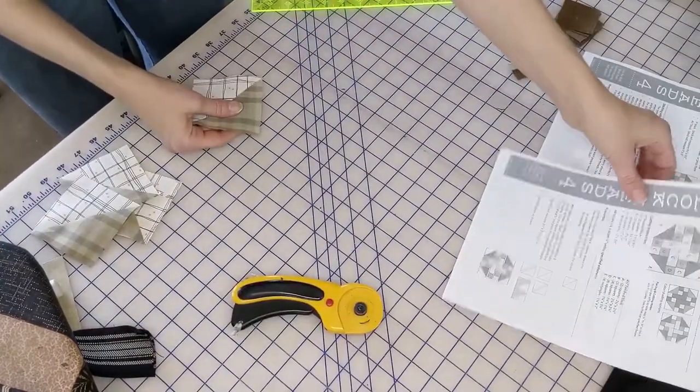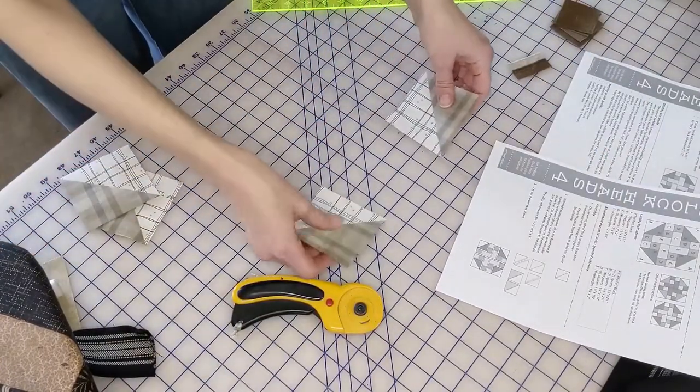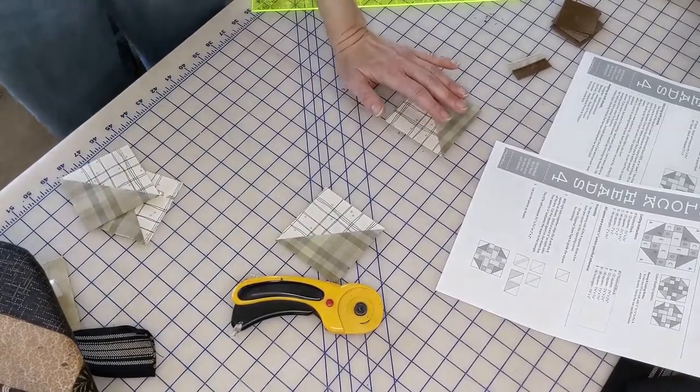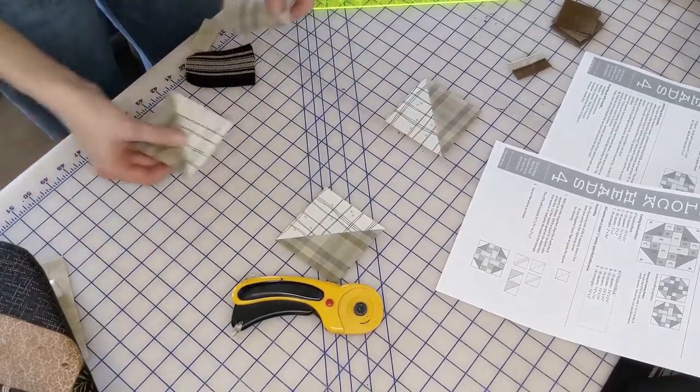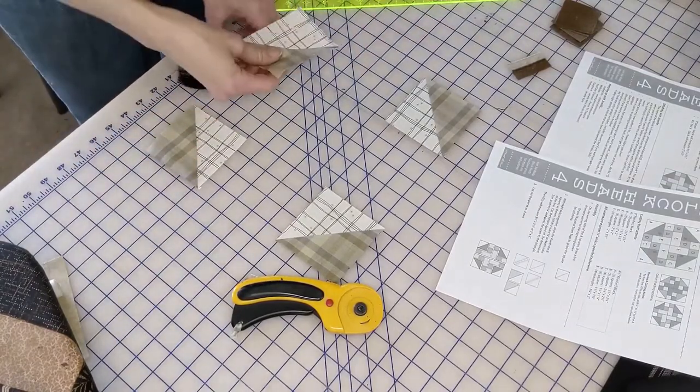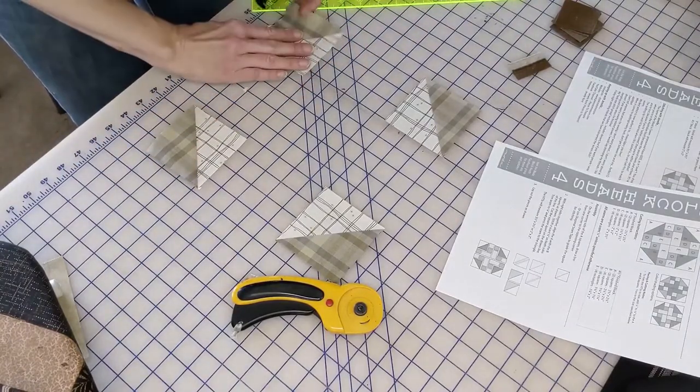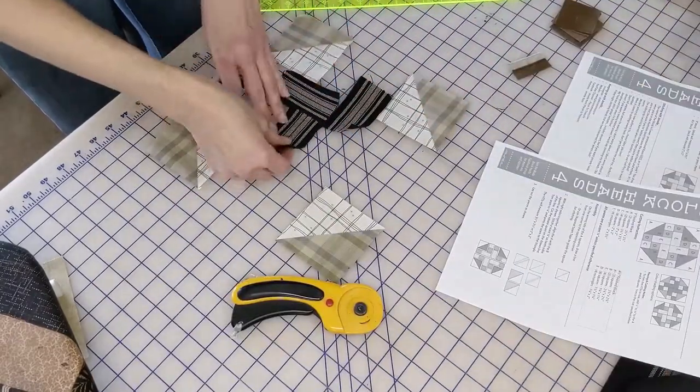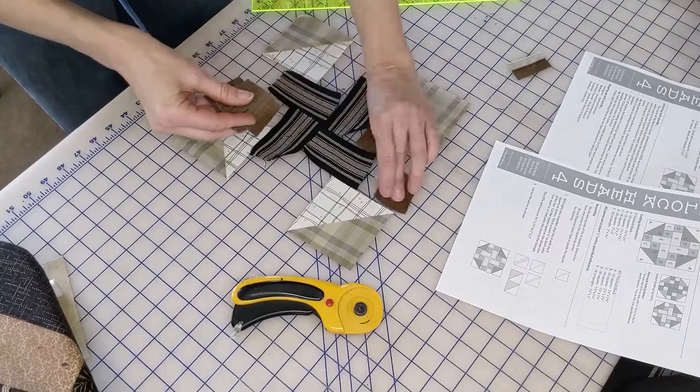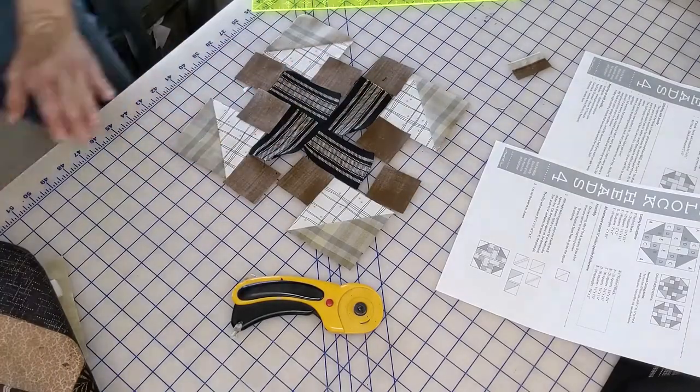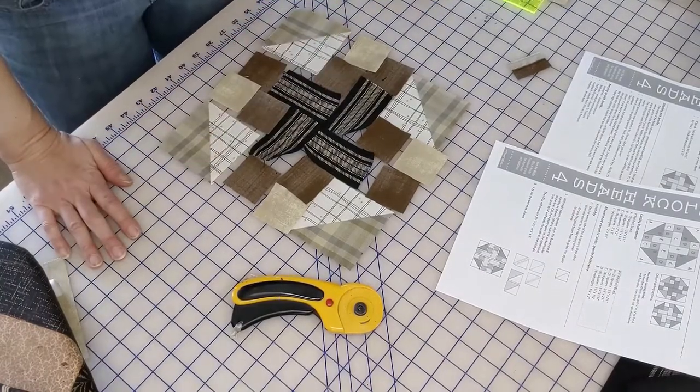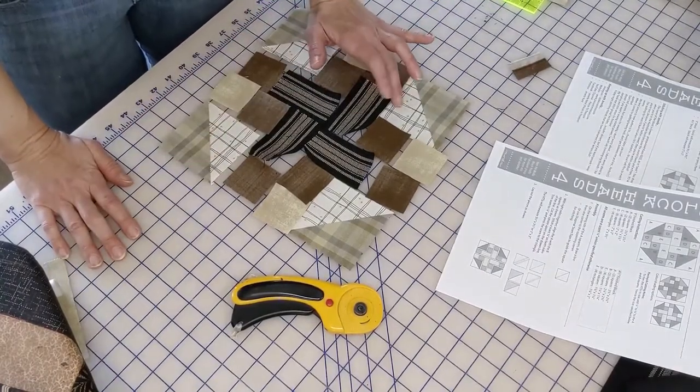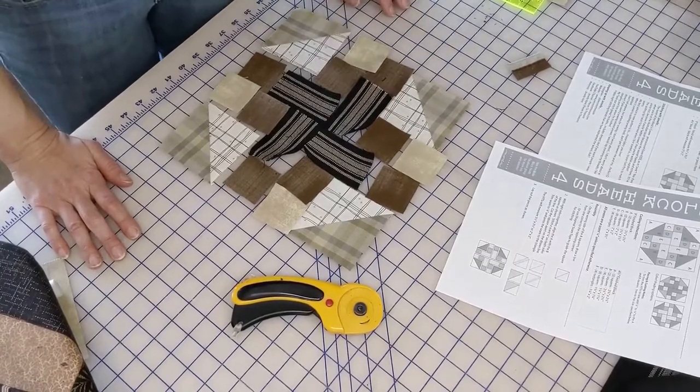All right, so all our pieces are cut. We're going to go ahead and lay it out so we can see number one, what it looks like, and number two, it's more easily pick it up and put it together. I like it. I think that this is going to be a nice kind of contrast that's really going to join up.